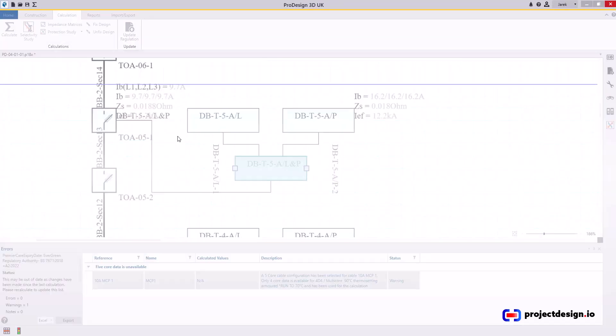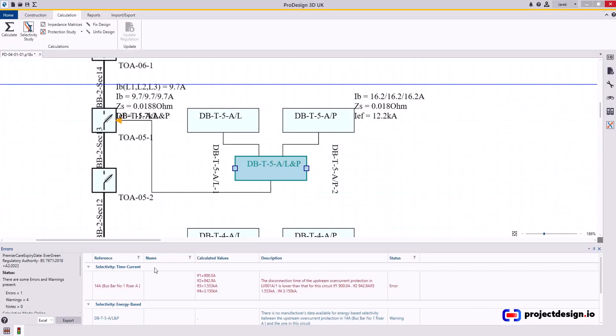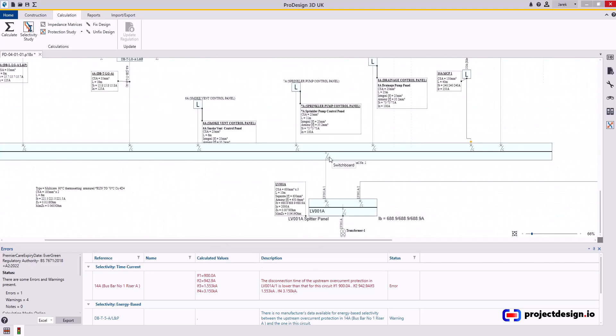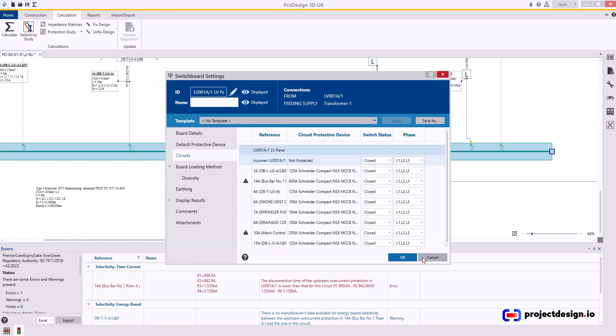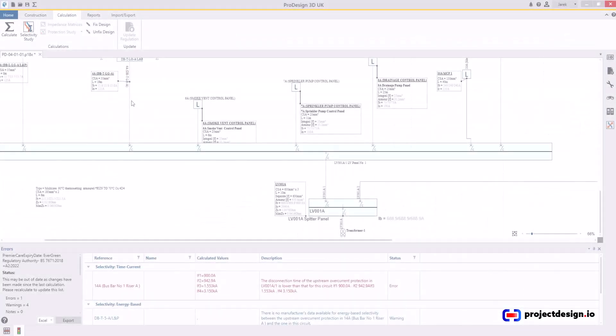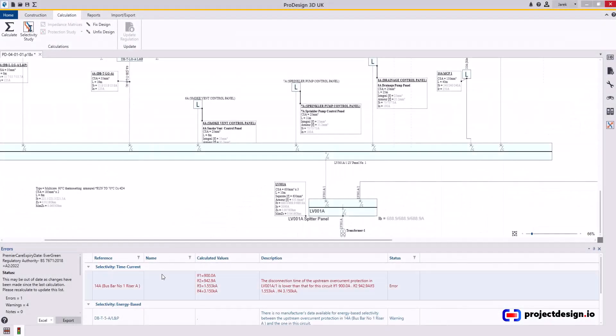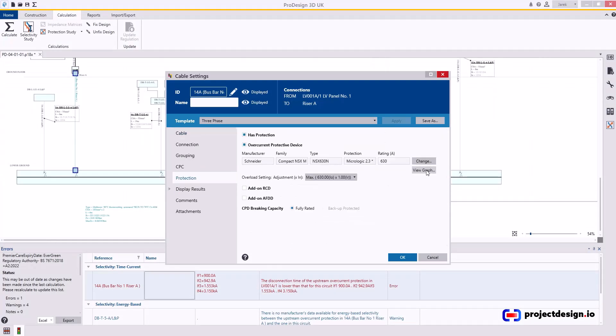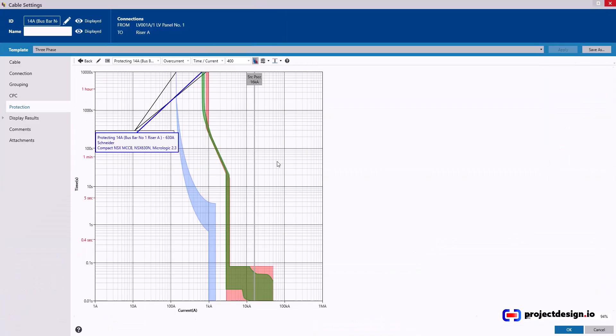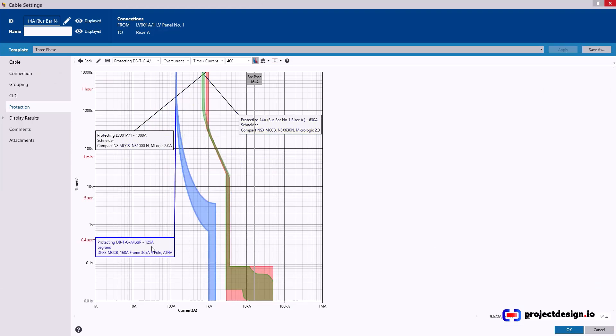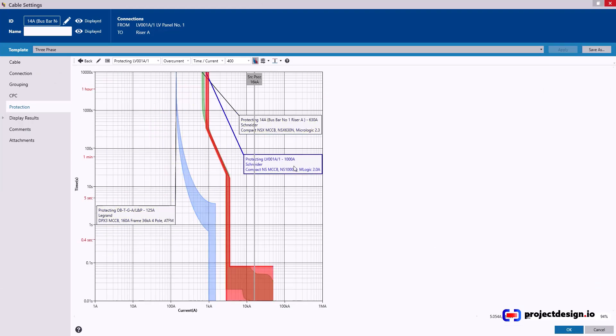Now let's select selectivity study. I've got one more problem. The disconnection time of the upstream of a current protection device in LV001A is lower than the circuit. So upstream protection. This device here is probably incomer. Let's check. Incomer not protected. So this warning message says that this device here has problem with time current selectivity with that device there. The way to check, double-click on the cable, go to protection, go to view graph.